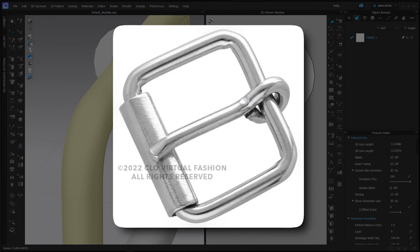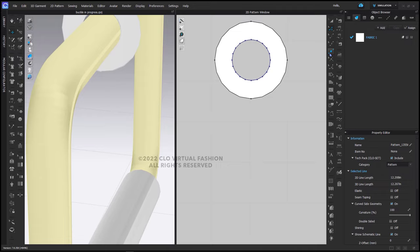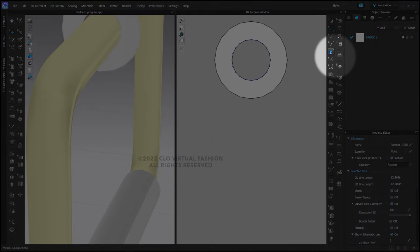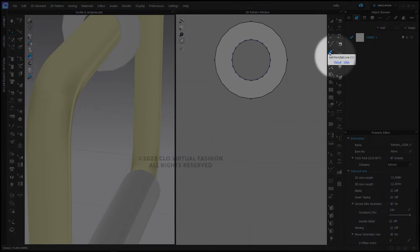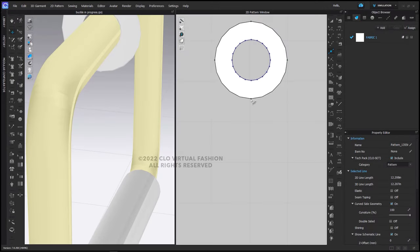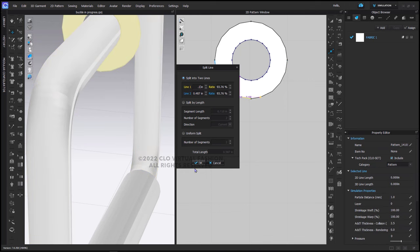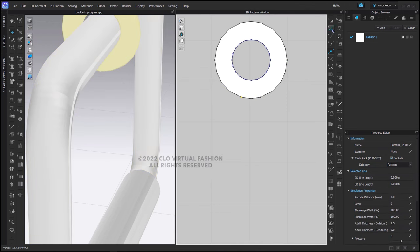So we're going to now create that shape. I'm going to use the add point split line tool here and I'm going to add a segment point on either side of this bottom point on this ellipse that we made here. And I'm going to add that point at 0.1 from the bottom center. 0.1 from the bottom center.